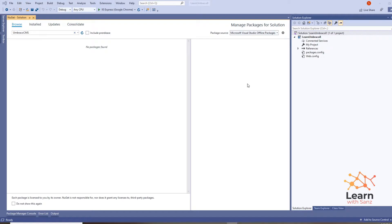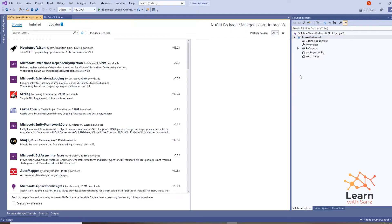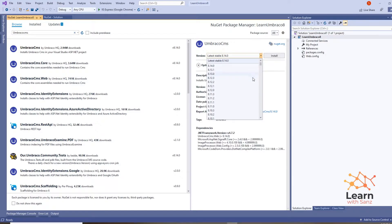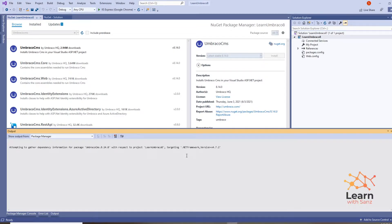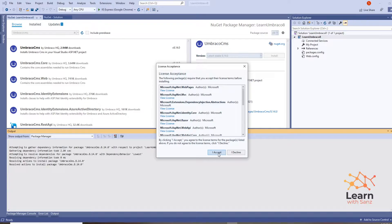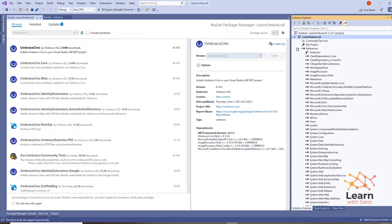The first step is to install the Umbraco CMS NuGet package. Go to the Project menu and select Manage NuGet Packages. Make sure your package source is set to 'All' and search for 'Umbraco CMS'. You can see a bunch of Umbraco CMS packages — versions from 7 up to 8. We will go with the latest one, 8.14.0. Click Install, and this will take a couple of minutes. Once done, click OK and it will install the Umbraco 8 CMS package into our project.